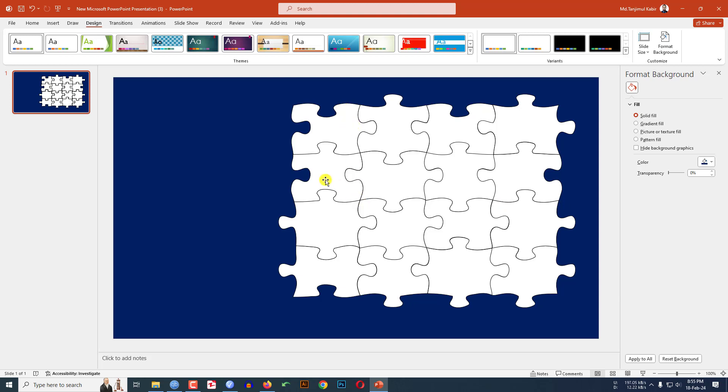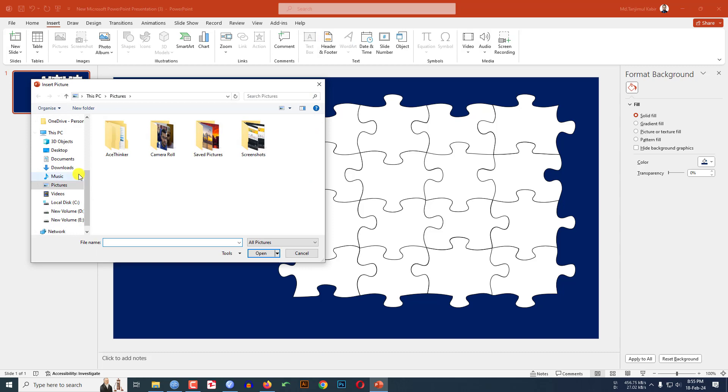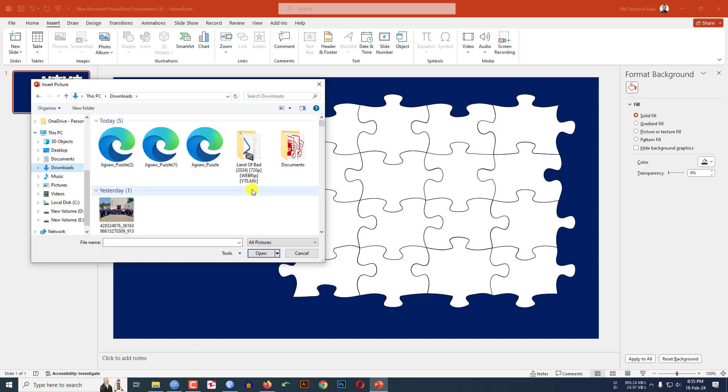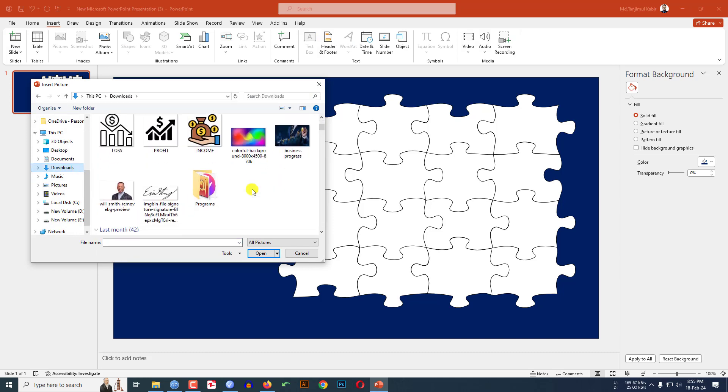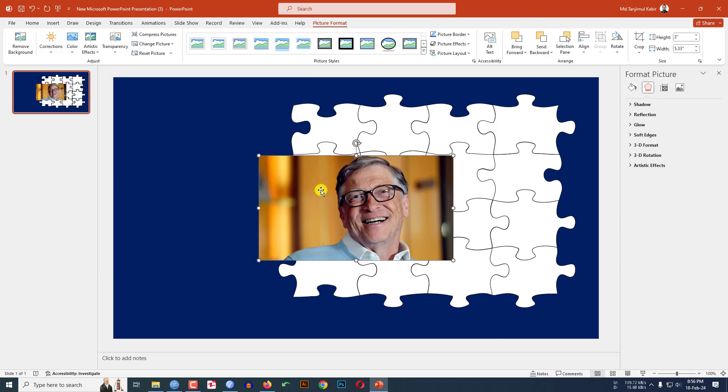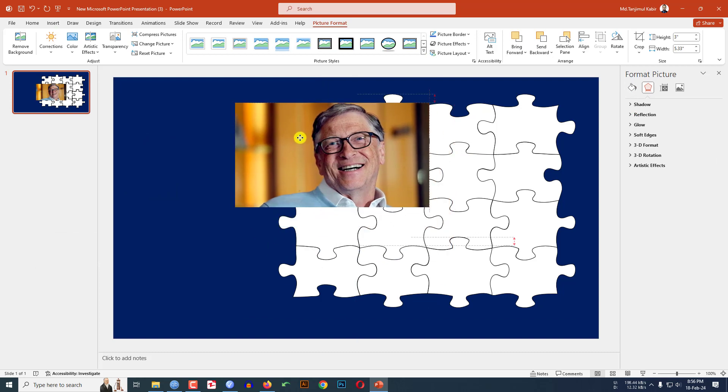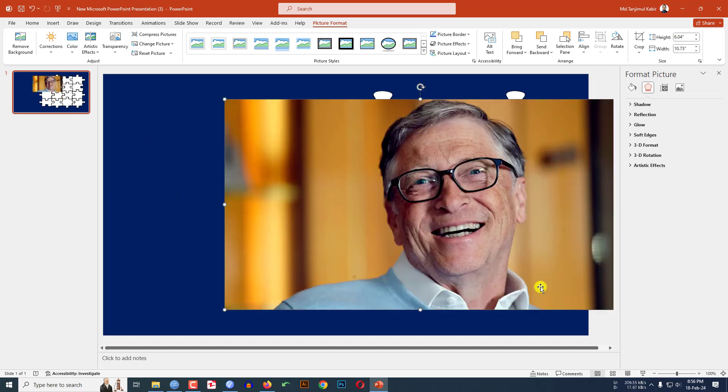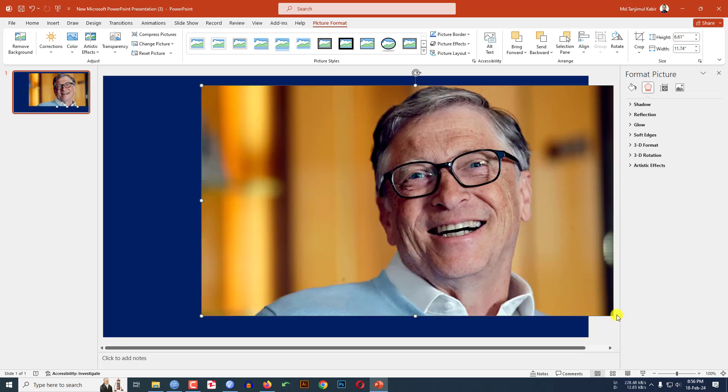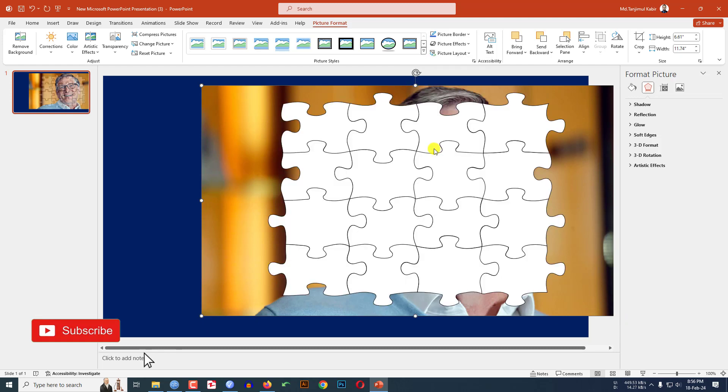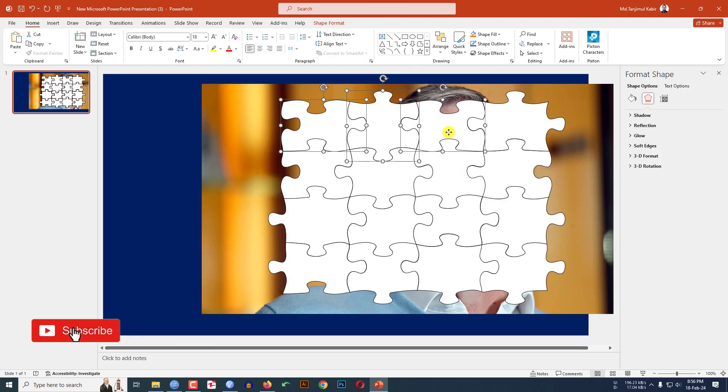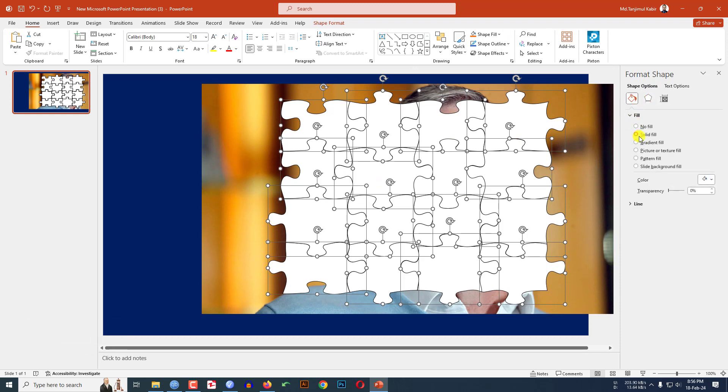Go to Insert, go to Picture, go to This Device. Let me insert a picture from my computer. Let me select this picture, click on Insert, increase the size of the picture like this. Click on right button and send it to back. Select all of this puzzle, go to Format Shape, go to Shape Fill, click on No Fill.